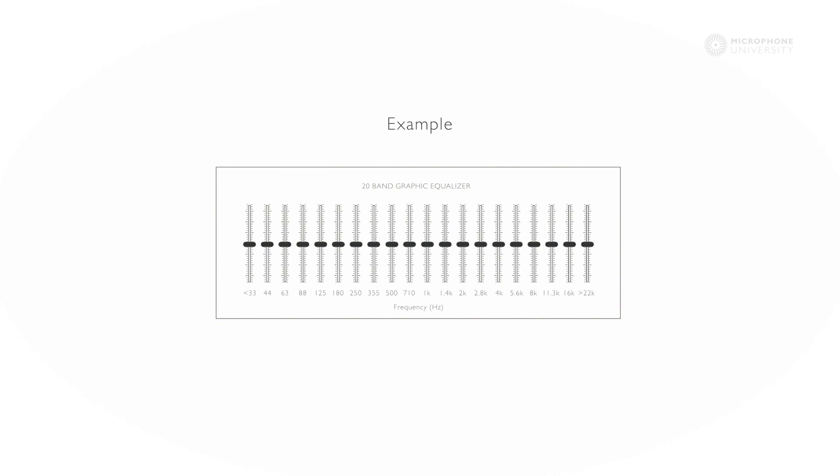And in this example, the EQ is now back to flat and the speech should sound normal again.